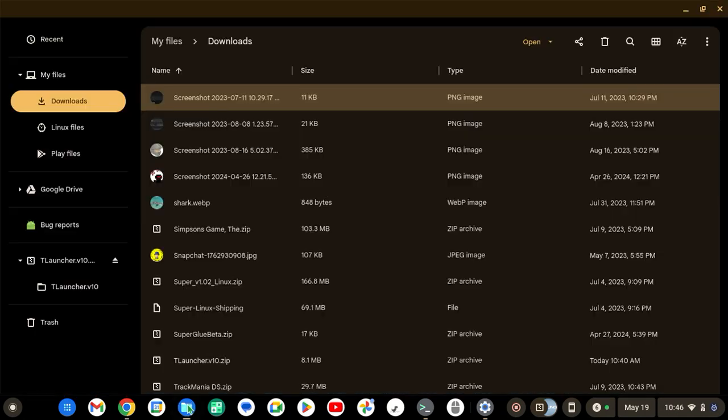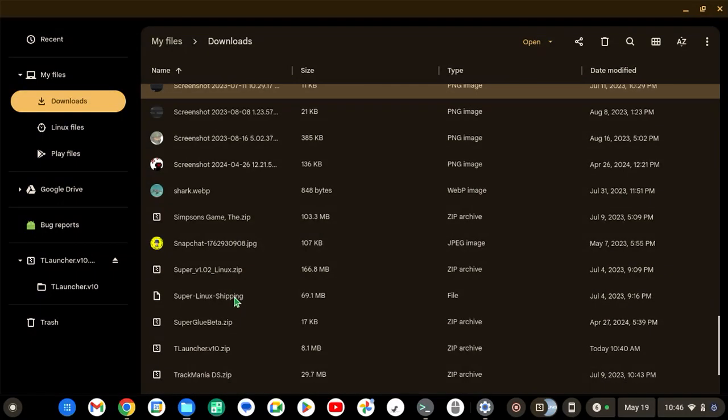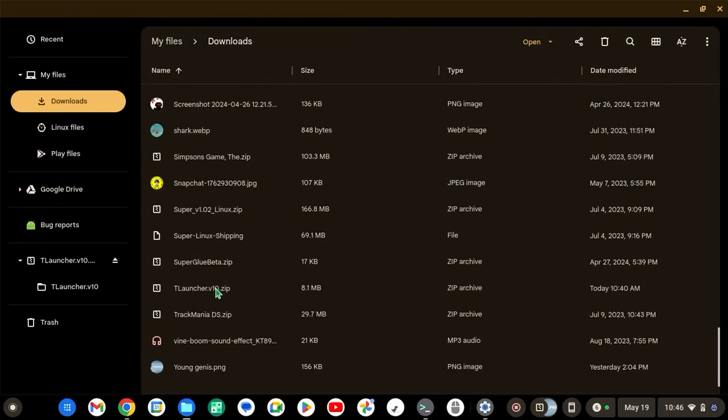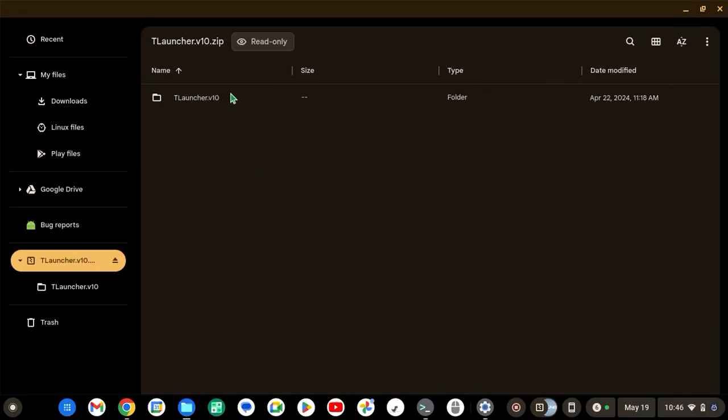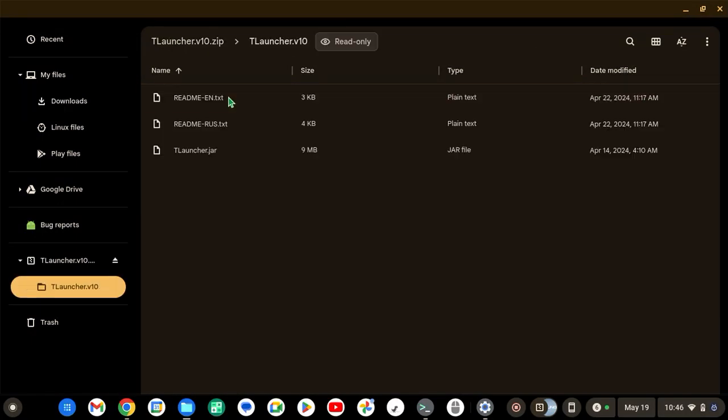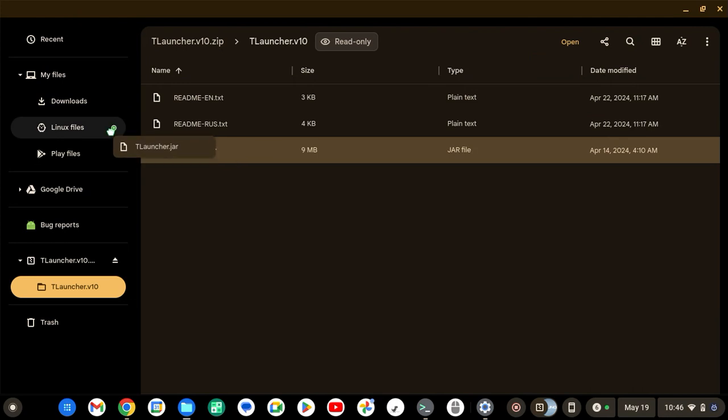And once it's downloaded, go to it, double-click on it, and then T-Launcher.jar. You're going to drag it over to Linux Files.